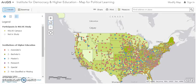Welcome to the Institute for Democracy in Higher Education MAP for Political Learning. This scenario is designed for institutions that are in the NSALF study and might want to take political learning on their campus to a deeper level.